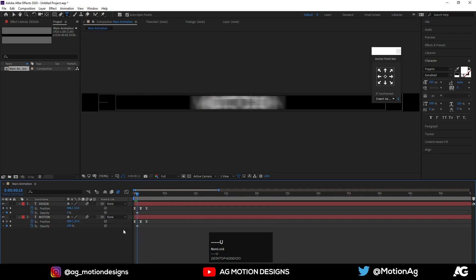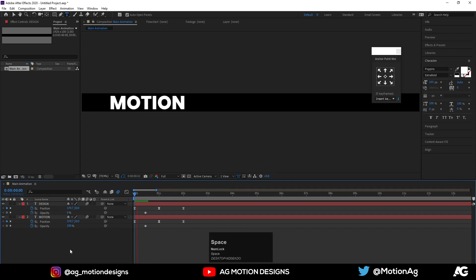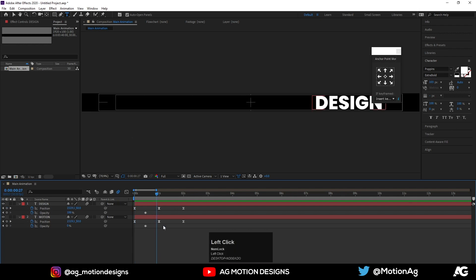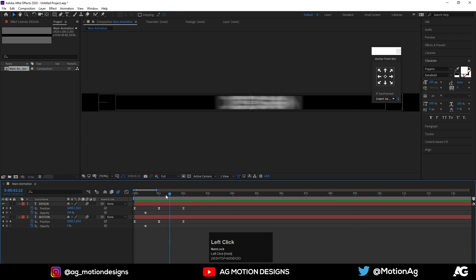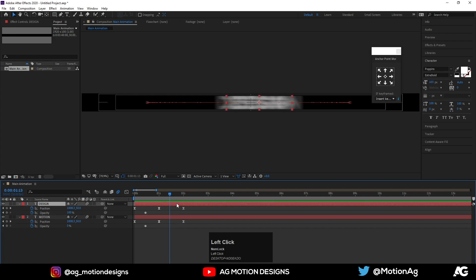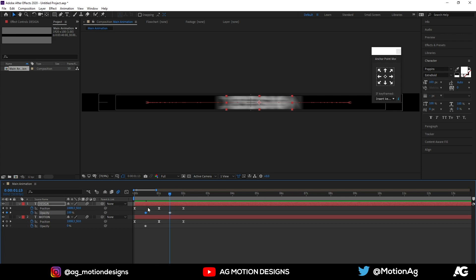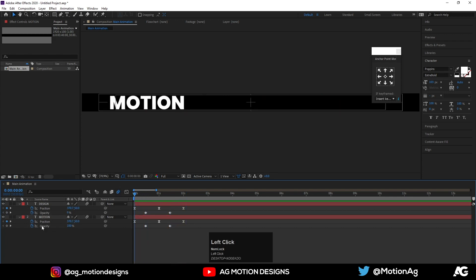Hit U to see all keyframes, go to the start, and play the animation. We get this nice transition from 'motion' to 'design'. Now we'll repeat this same procedure in reverse for the further animation. Select the motion layer, select the opacity keyframes, hit Ctrl+C, select the design layer, and hit Ctrl+V.